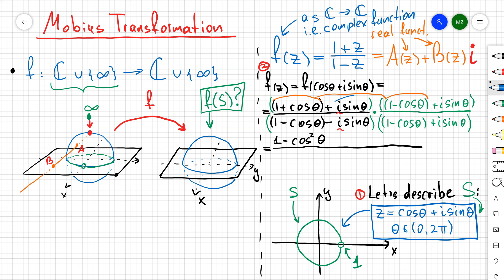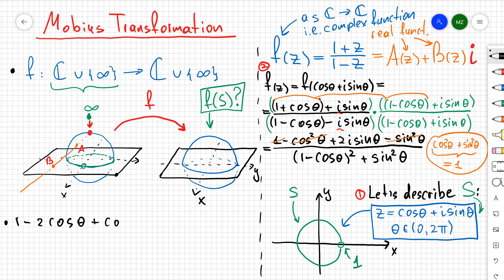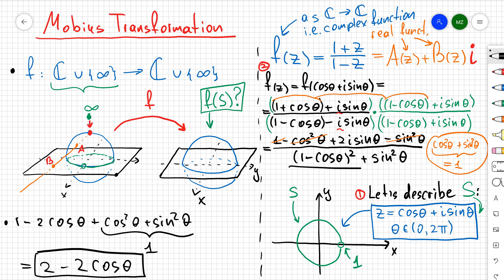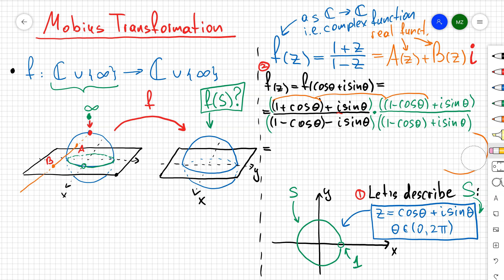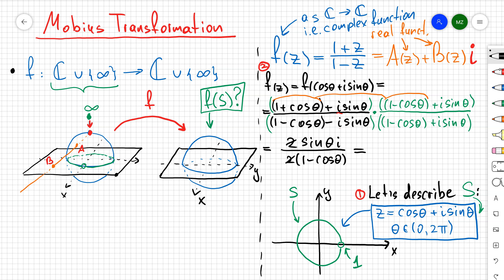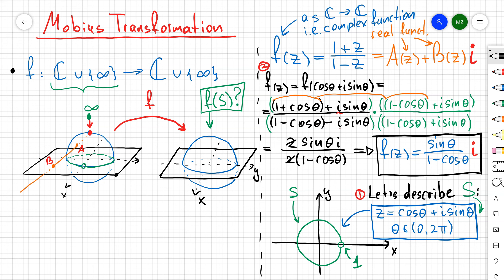After multiplying out the four terms on top I get (1 − cos²θ + 2i sin θ − sin²θ). On the bottom, using the identity (a − b)(a + b) = a² − b², I obtain (1 − cos²θ − sin²θ), which simplifies to (2 − 2 cos θ). So the result is (2i sin θ) / (2 − 2 cos θ), meaning a(z) = 0 and b(z) = sin θ / (1 − cos θ).